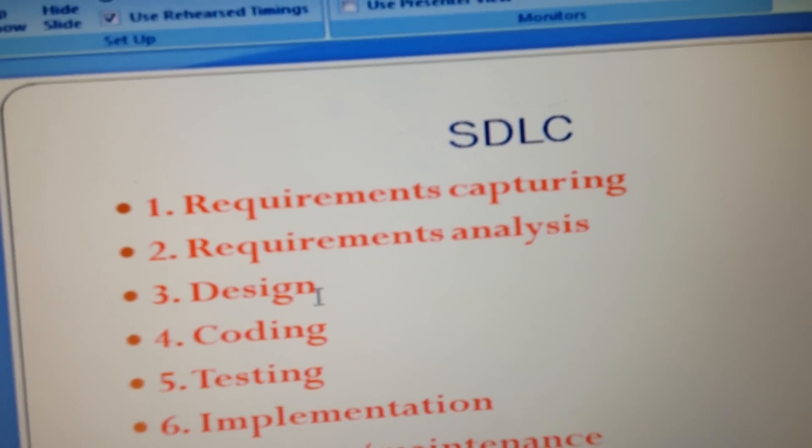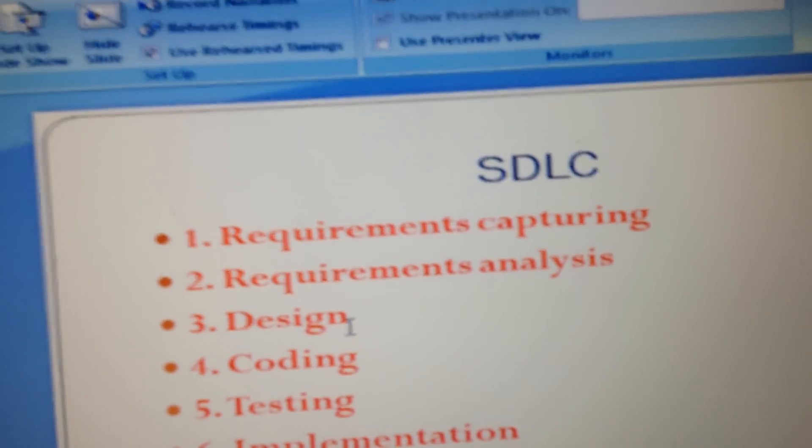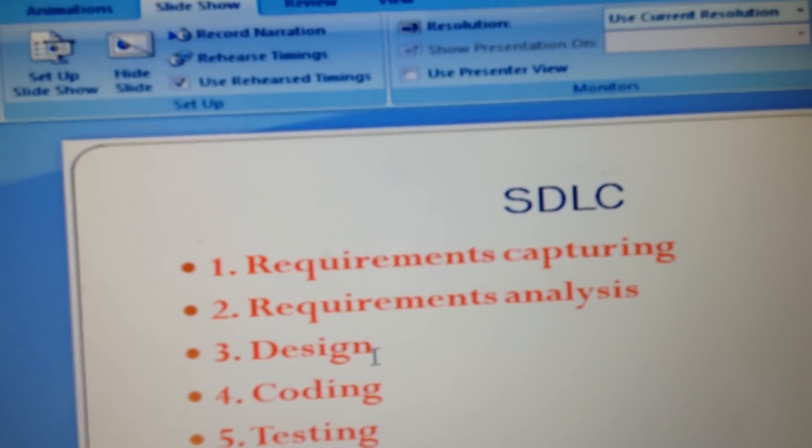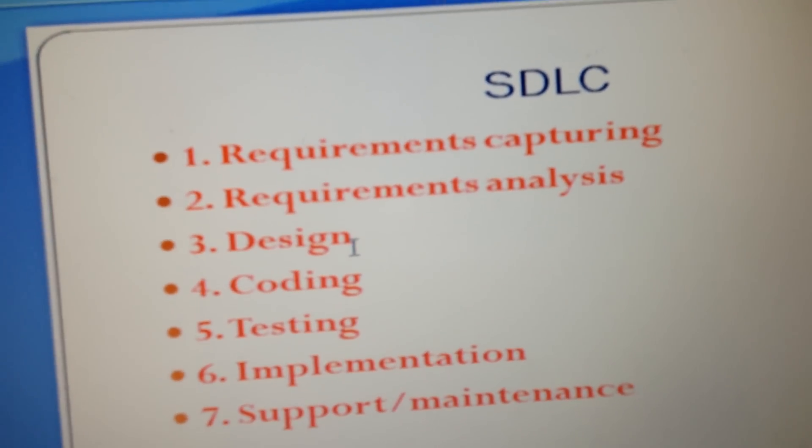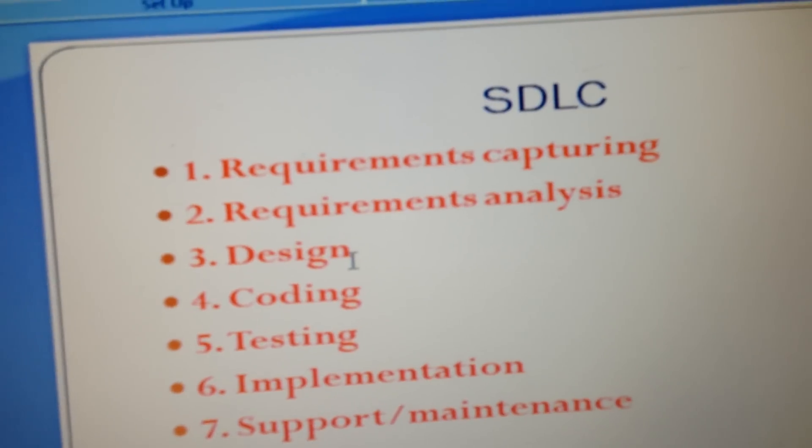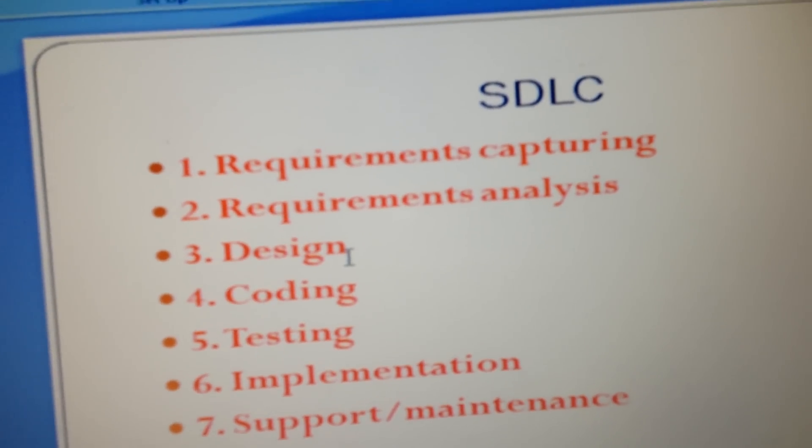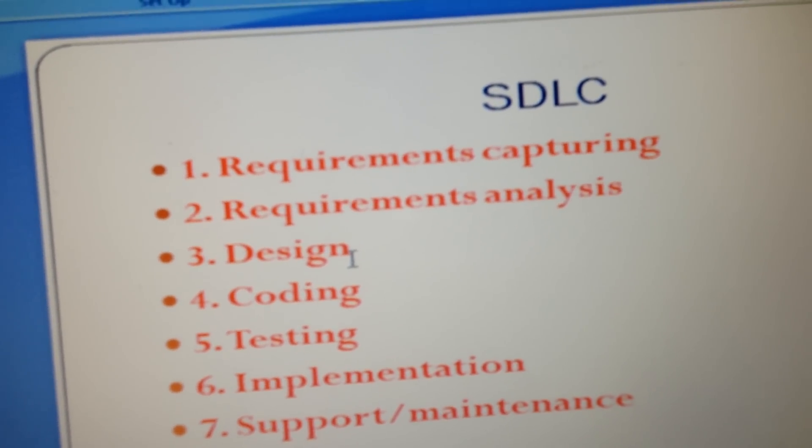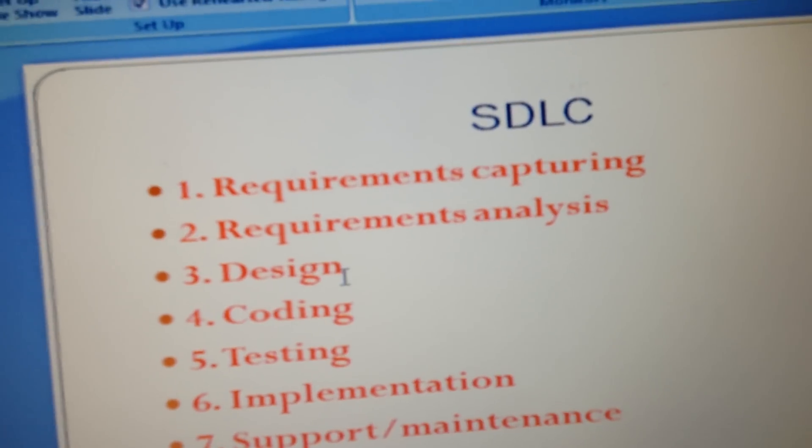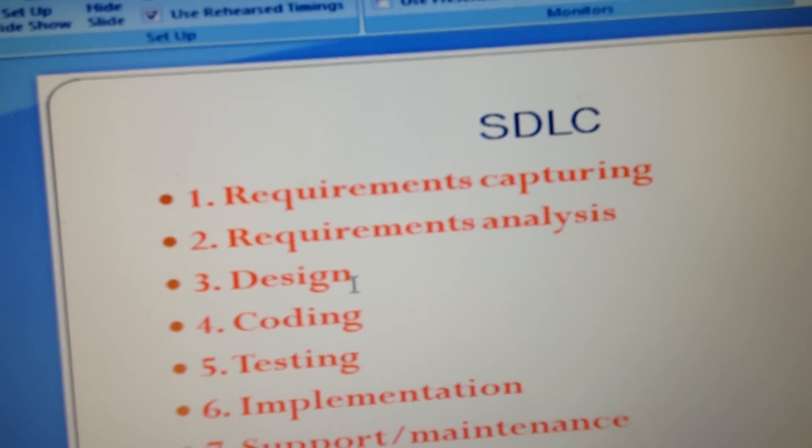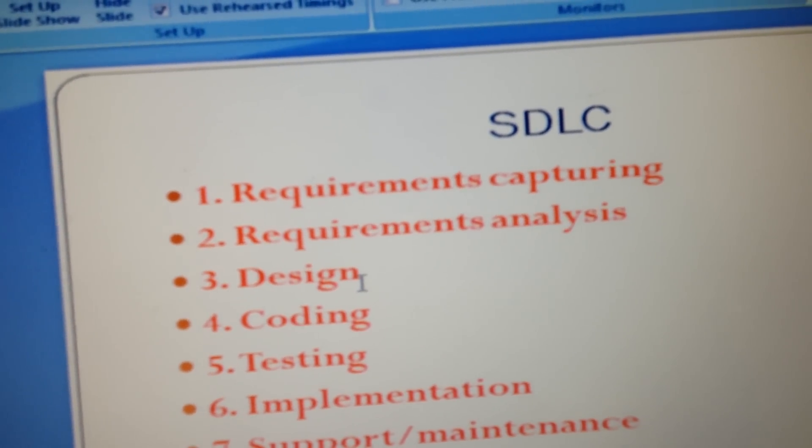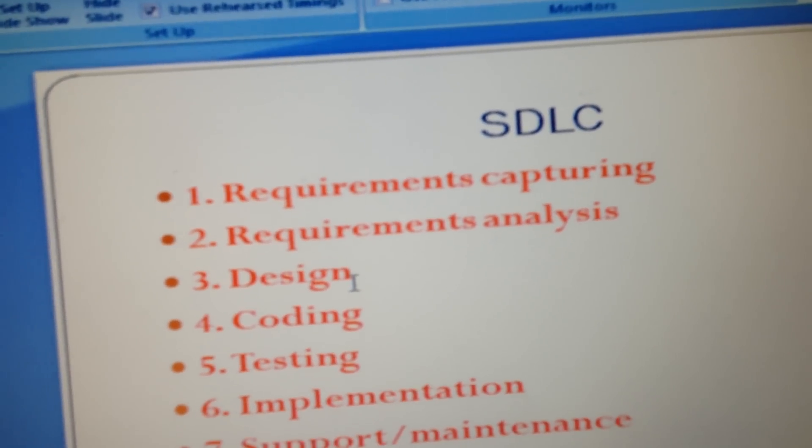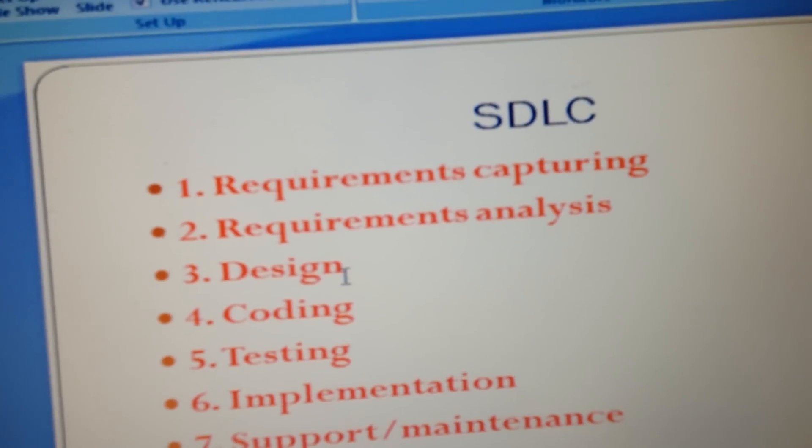They are very experienced programmers who can architect and design the software product from a technical perspective. It's their job to do the design for the product.